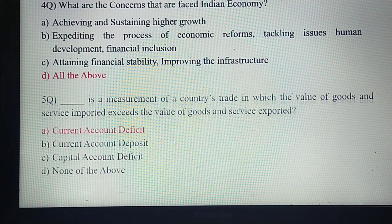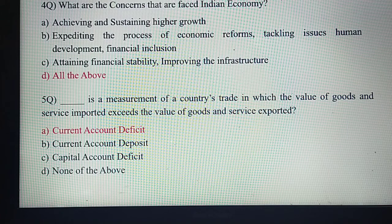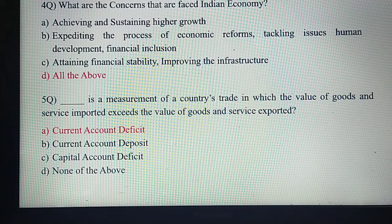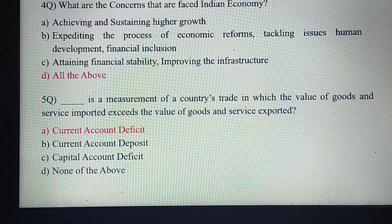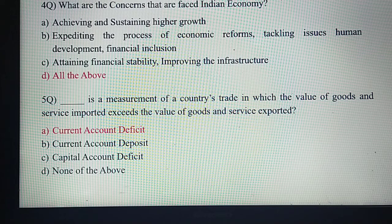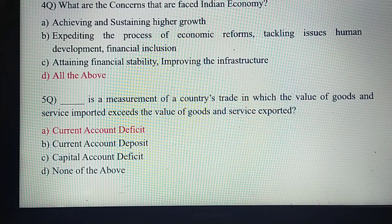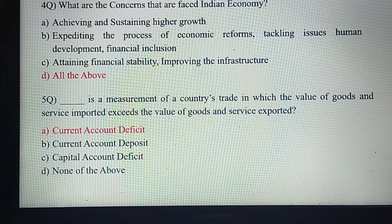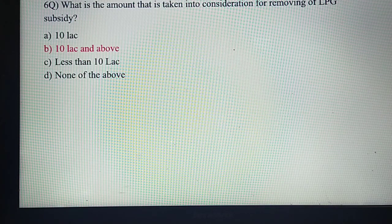Dash is a measurement of a country's trade in which the value of goods and services imported exceeds the value of goods and services exported. The difference between imports and exports — the measurement of that difference — is nothing but Current Account Deficit. Current Account Deficit gives a measurement of a country's trade in which the value of goods and services imported exceeds the value exported.